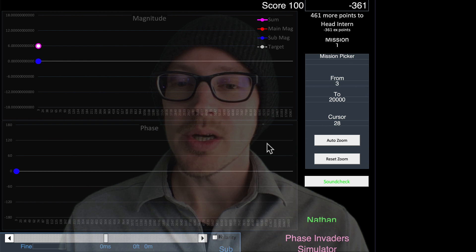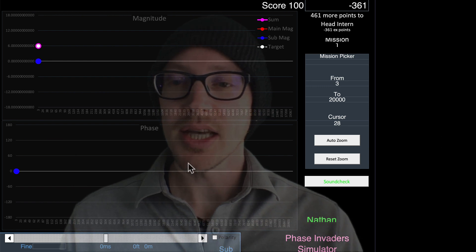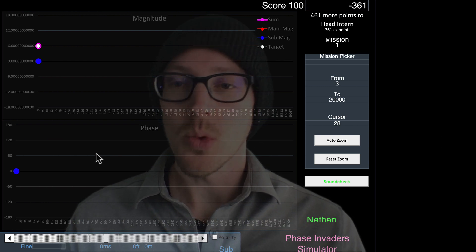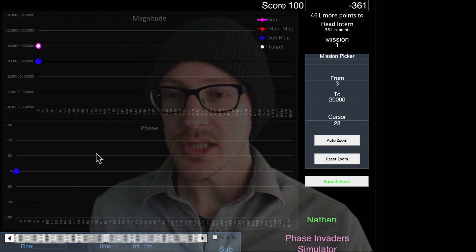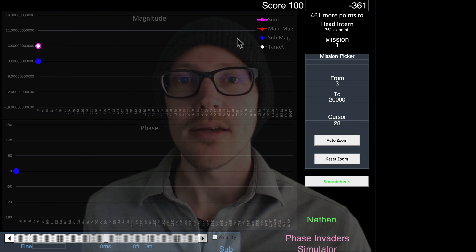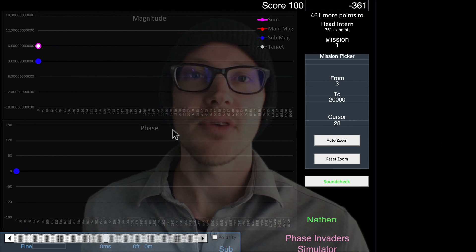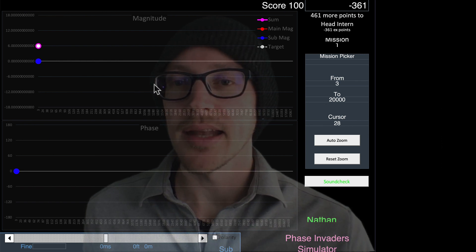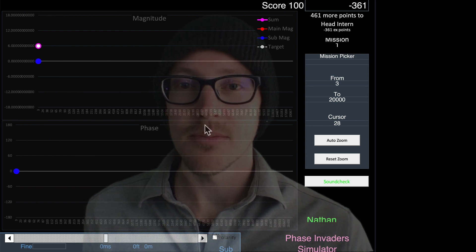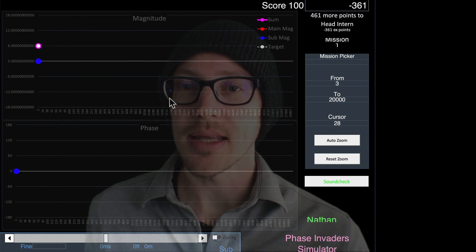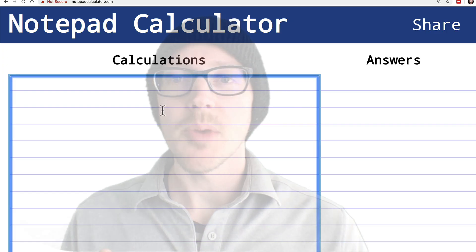For a while, I've been wanting to take a look at where I could see a one-to-one relationship. I've got the phase invader simulator open here, and I have made some changes to it so we can investigate that.